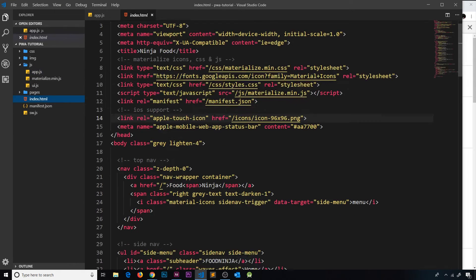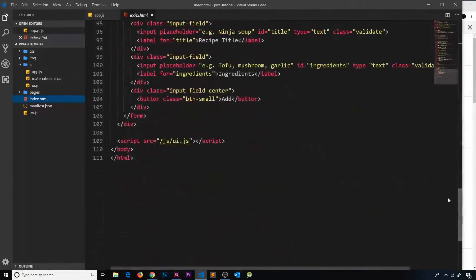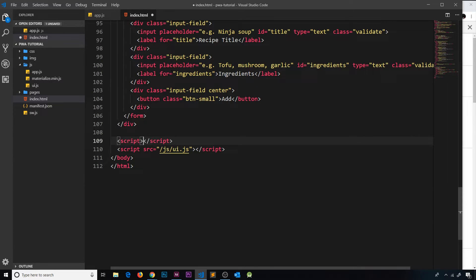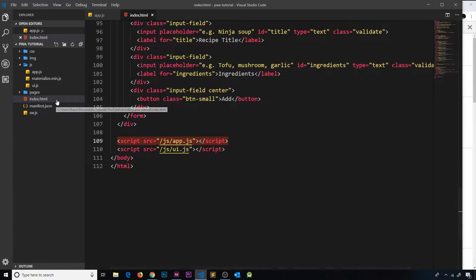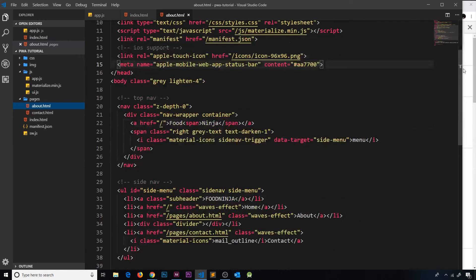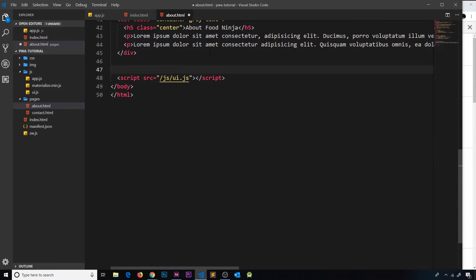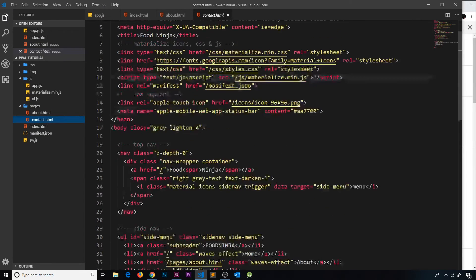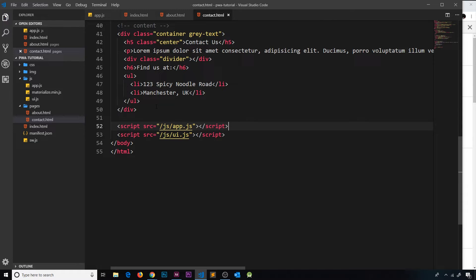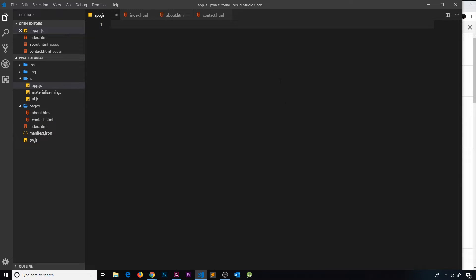I need to link to this file from index.html. I'll do that right at the bottom, just above the existing script, adding a new script tag with the source set to /js/app.js. You need to link to this from every HTML page in the project - so inside pages we have the about page and contact.html as well. That way, no matter which page we load, it's going to register this service worker.